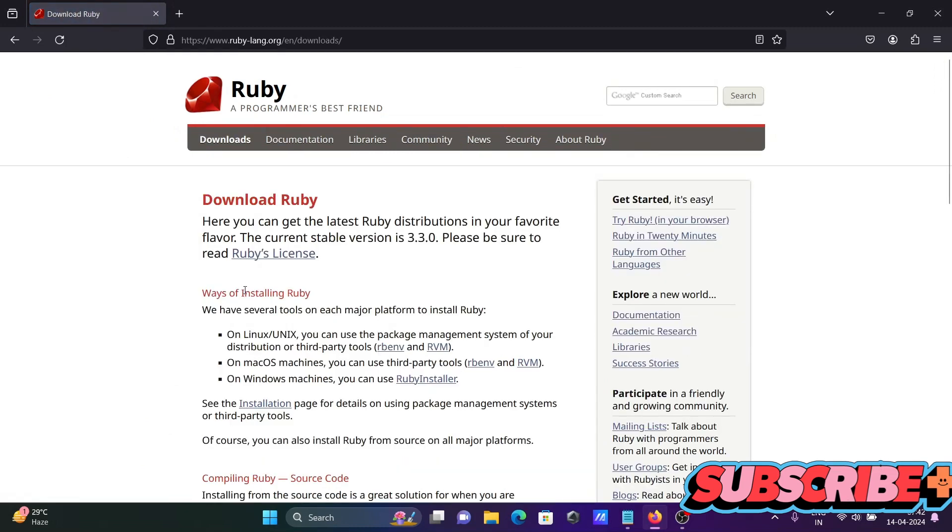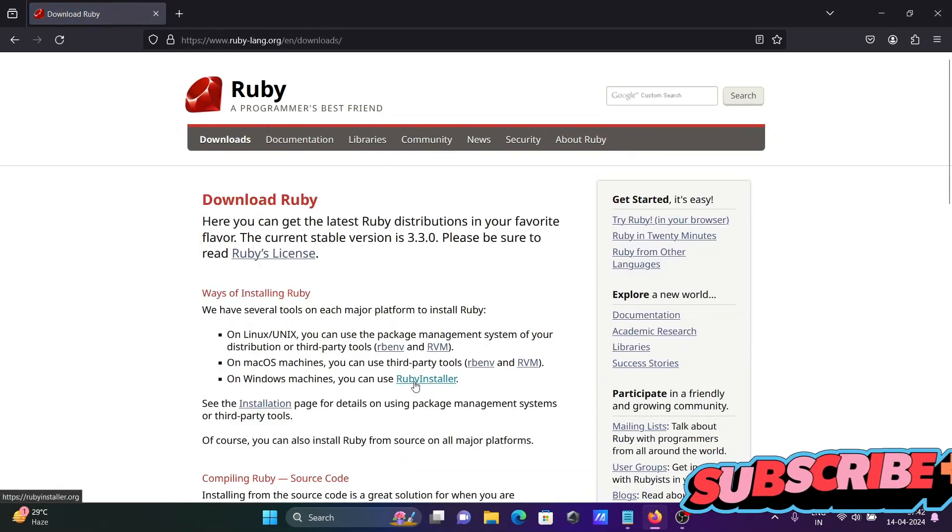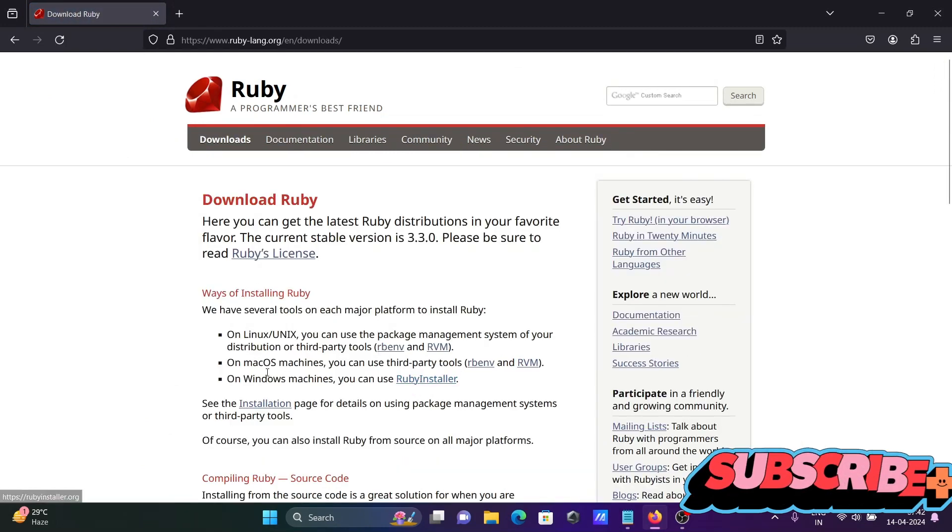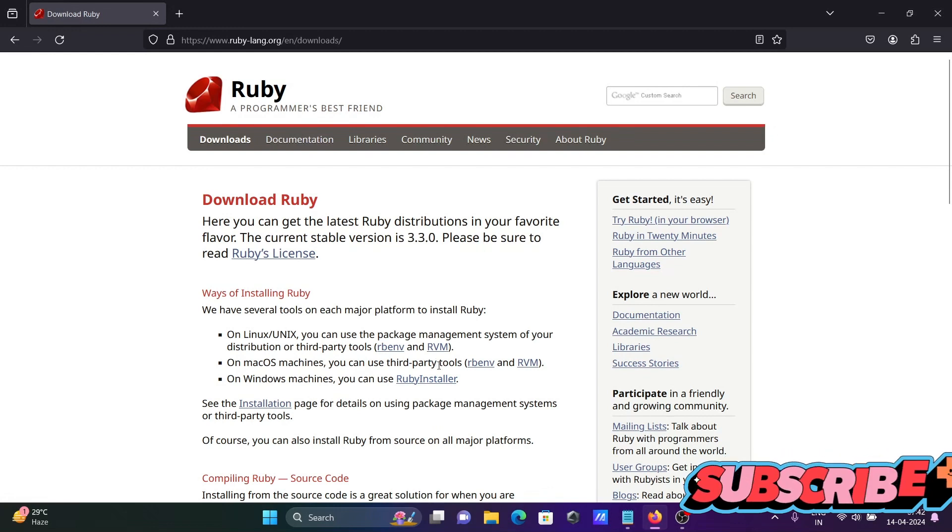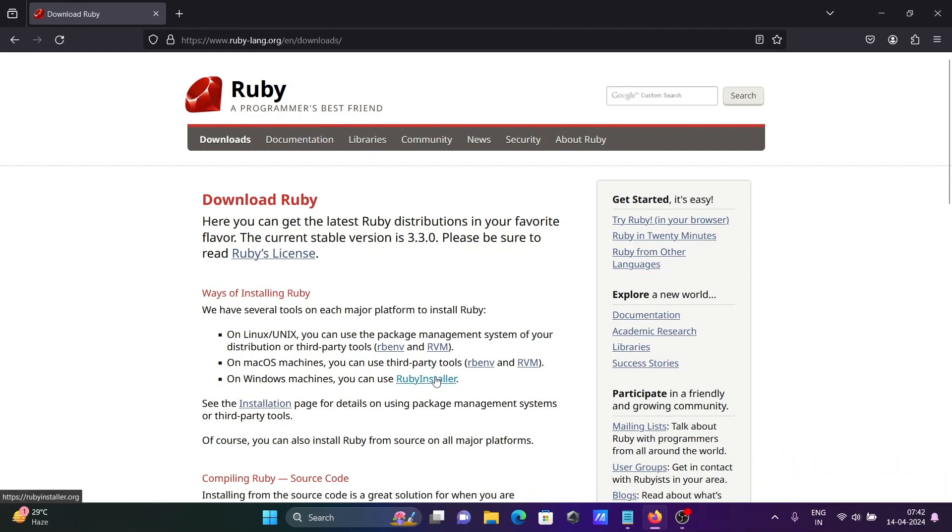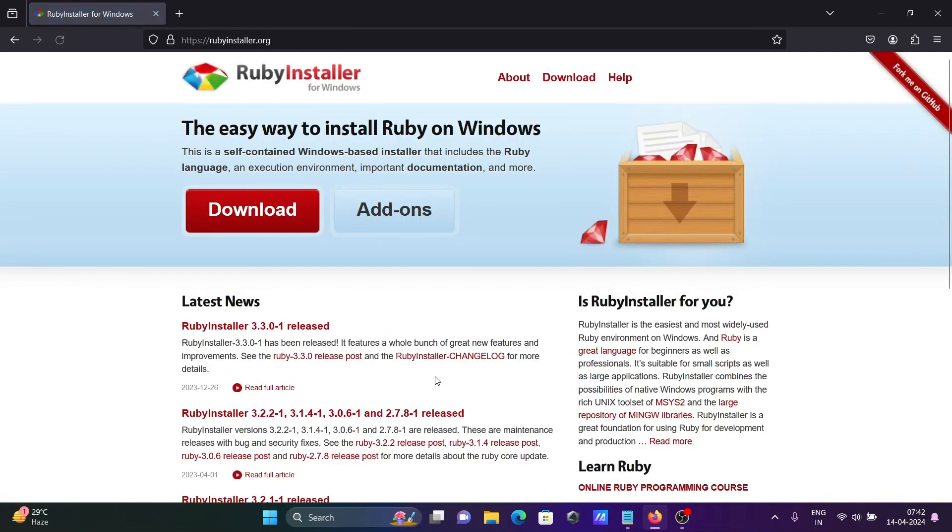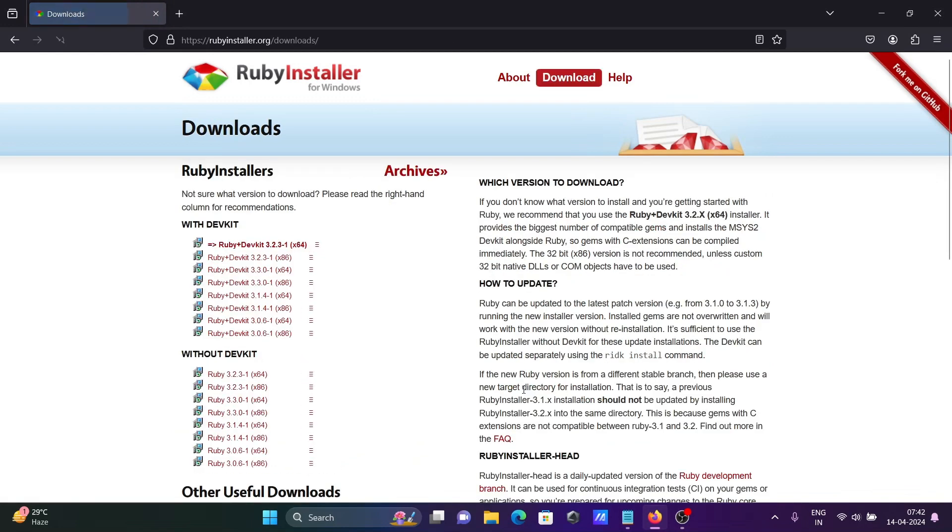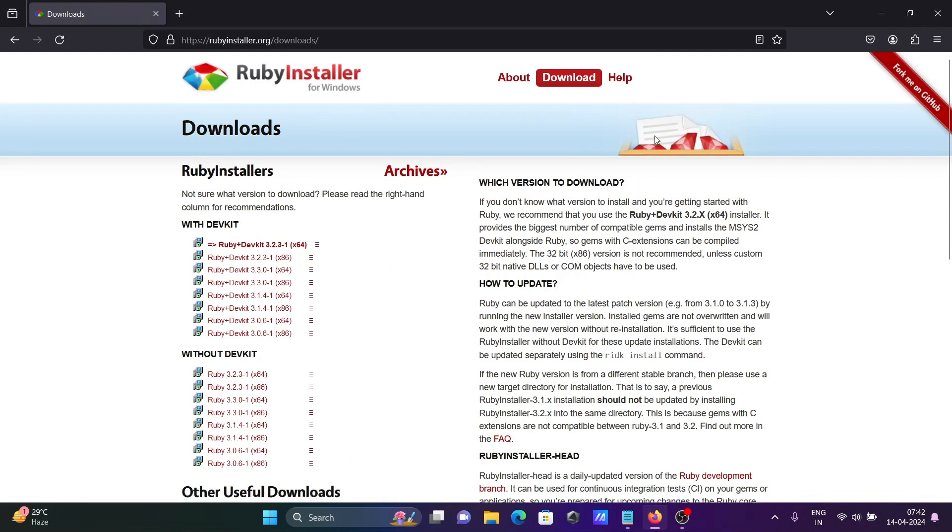Here you can see Ruby installer. This is for Windows, and here for Mac, and here for Linux. Click on this Ruby installer, then Ruby installer 3.3 release. Here let's go to the download section. You can see Ruby there.